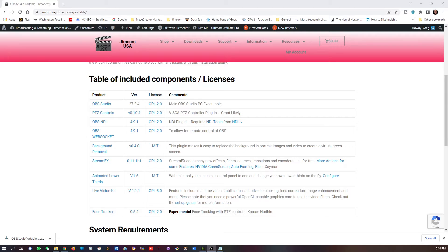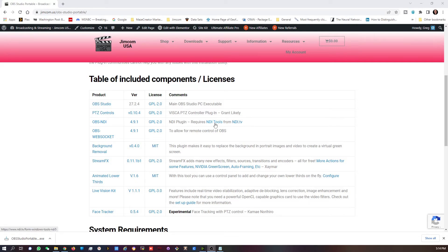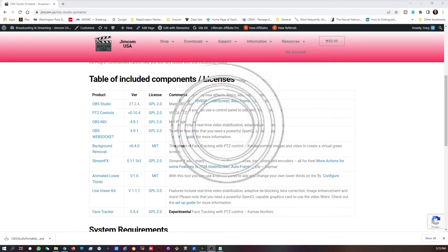Some of these components may come and go depending upon the features that are added and the complexity they add to the package as a whole. You can see that what will be listed is the product, the version, the license, and any comments. You'll see on things such as the OBS NDI plugin that you need to get something called the NDI tools from NDI TV. We have a video on how to do that and we will be updating it. The reason we can't include that in this package is because of licensing terms.